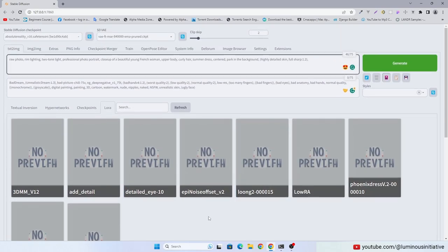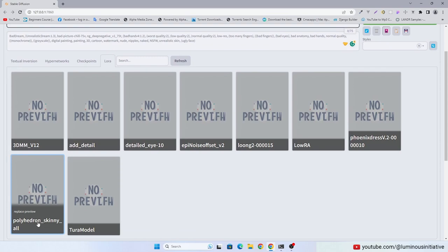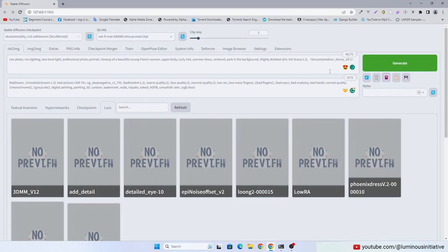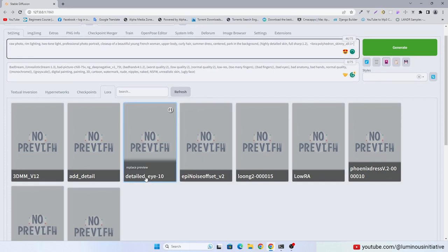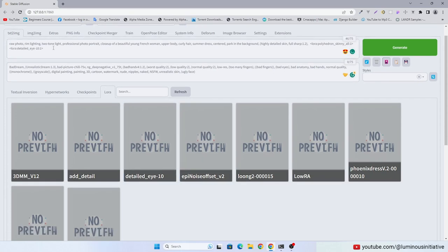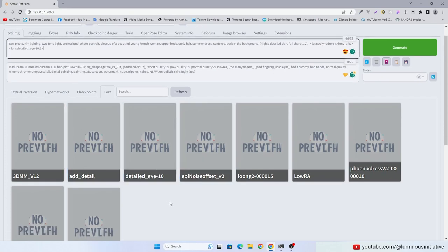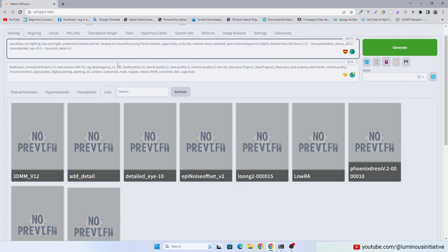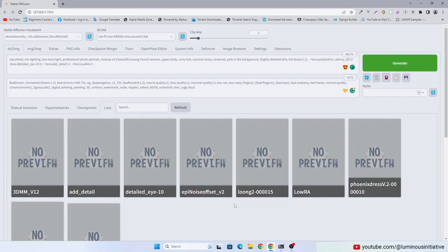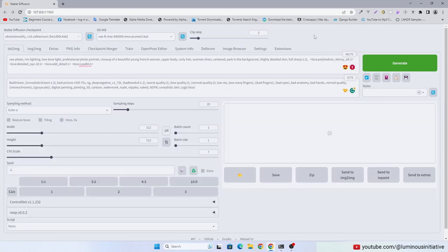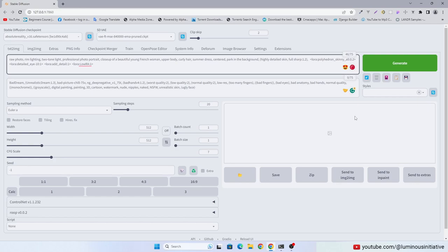Click in the prompt field and click each LoRa you want. Change each value for how LoRa affects the image. I suggest you to keep them low.